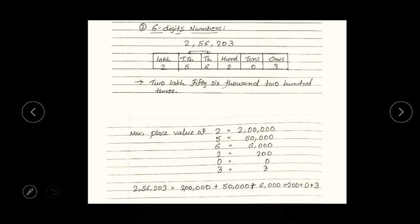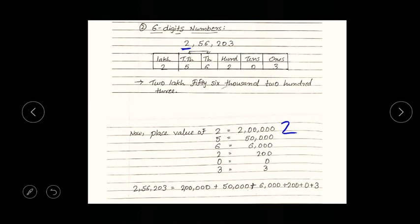Now for place value of each digit — you may be asked in an exam: write the place value for two. As we discussed in part one, to find the place value for any digit, you first write that digit as it is. In our case we write two, and then we calculate the remaining digits. There are one, two, three, four, five remaining digits, so we put five zeros: 2,00,000.